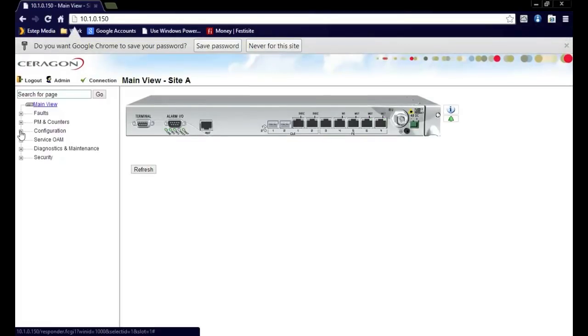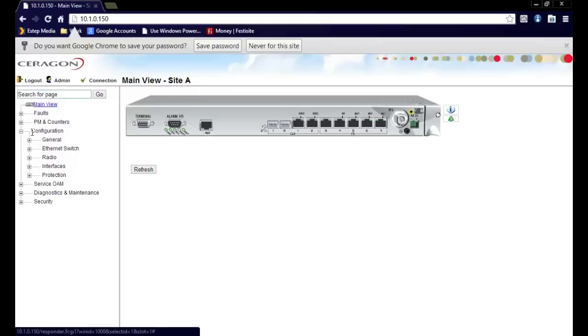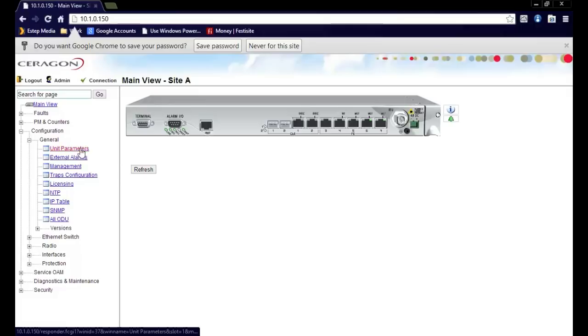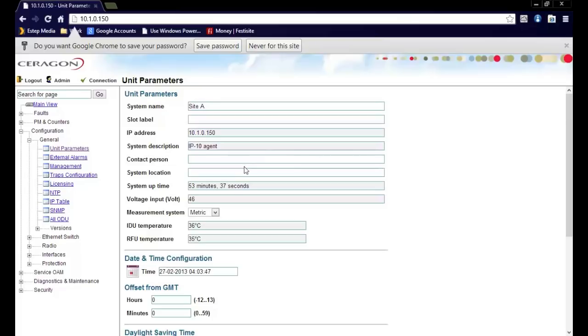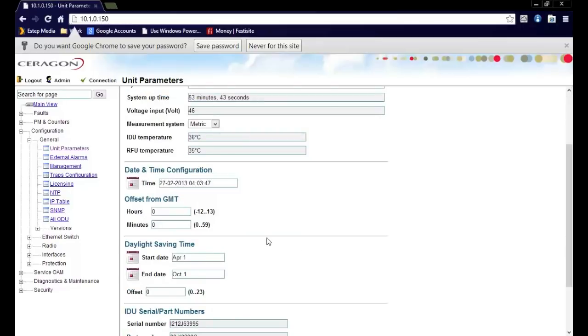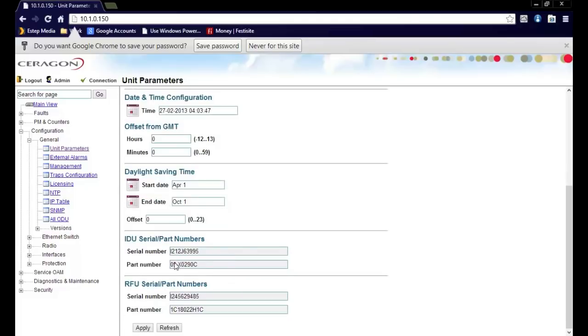We will start at the top menu here under configuration. I open the tab configuration then I go to general. From here you can specify unit parameters. Unit parameters specifically defines the name, the contact person, system location. You can define the measurement system either metric or imperial. You can also set the offset for the GMT. We use this for the NTP. If you have an NTP that is on Green Mountain time then you can actually define your offset for that. You can also view the IDU and RFU serial numbers here in this location.